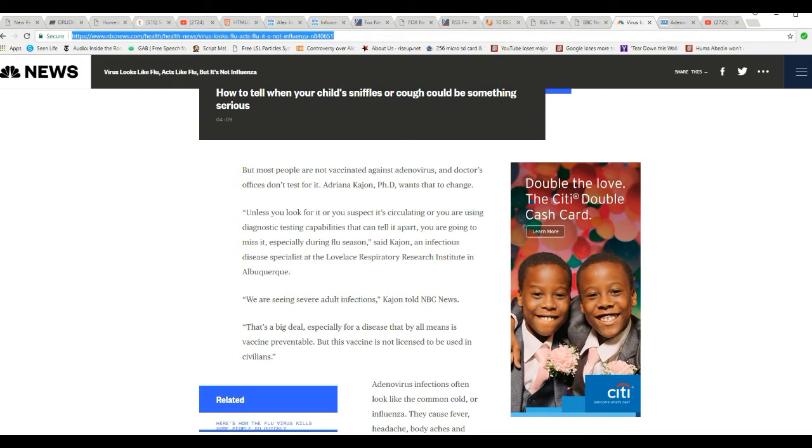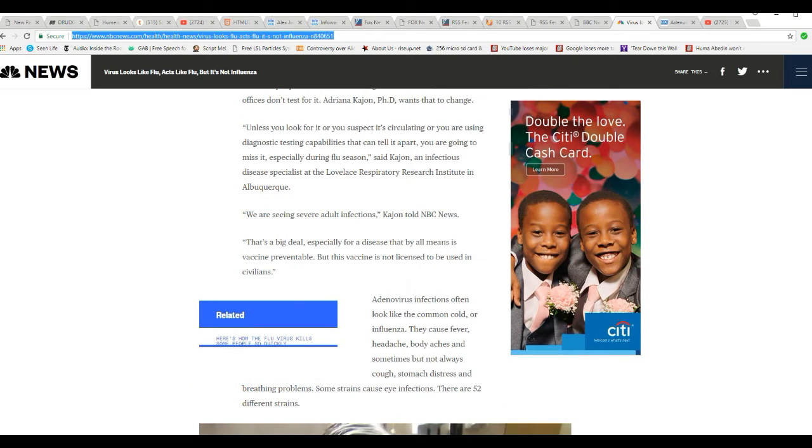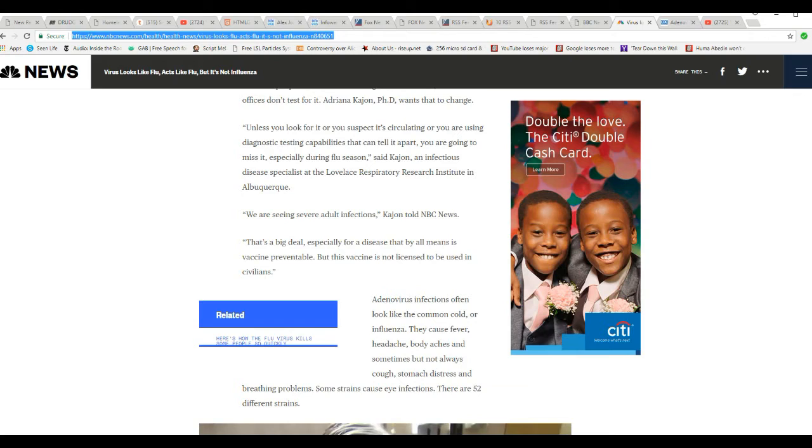That's a big deal, especially for a disease that by all means is vaccine preventable. But this vaccine is not licensed for use to be used in civilians. I'm going to say that again. This vaccine is not licensed to be used in civilians.